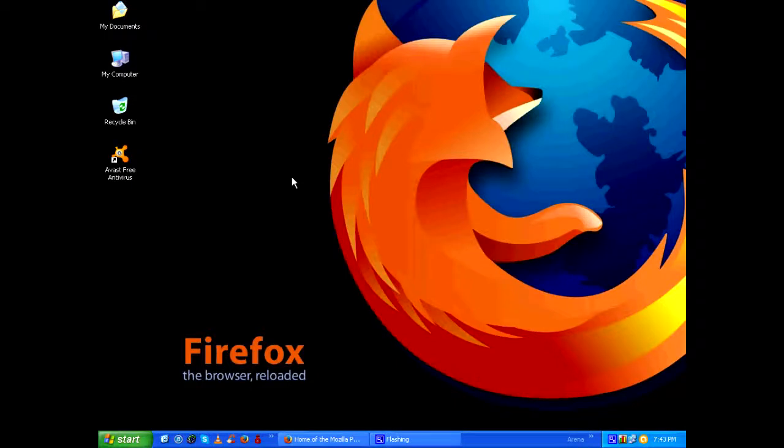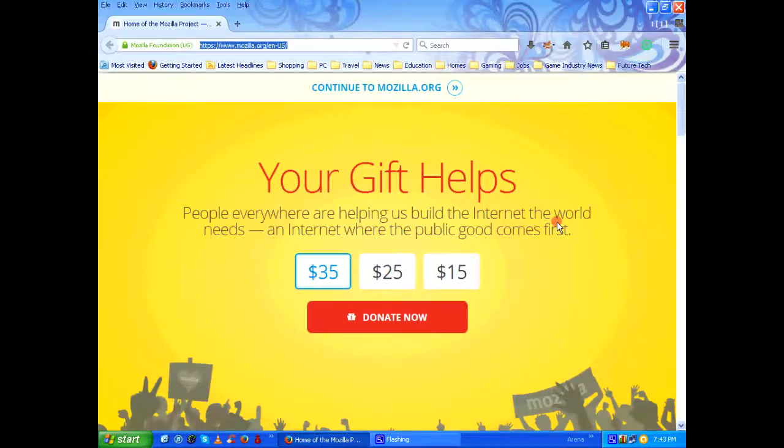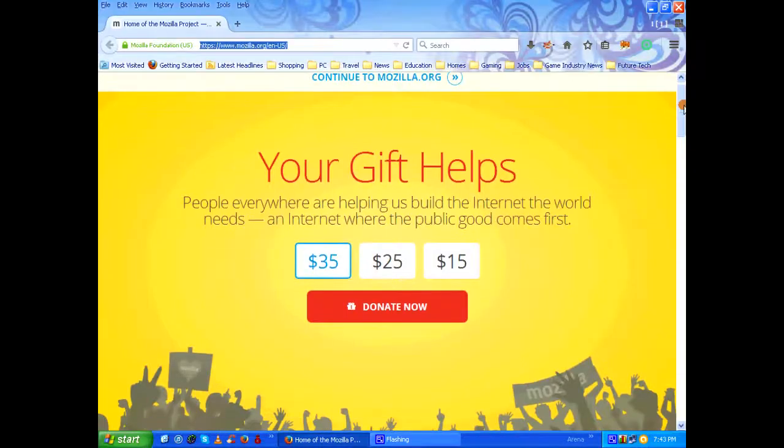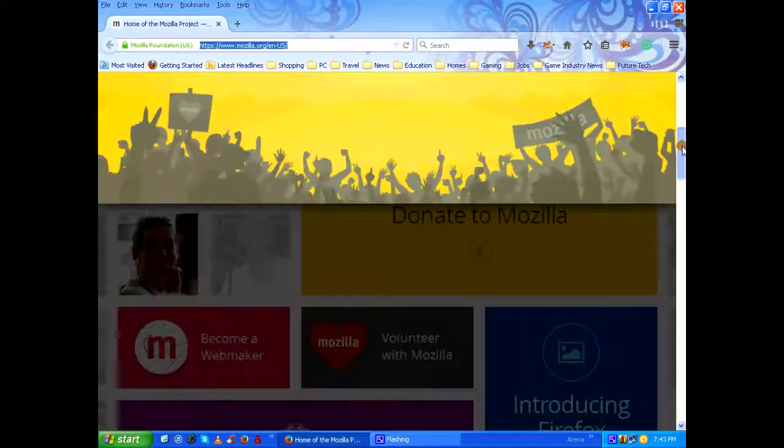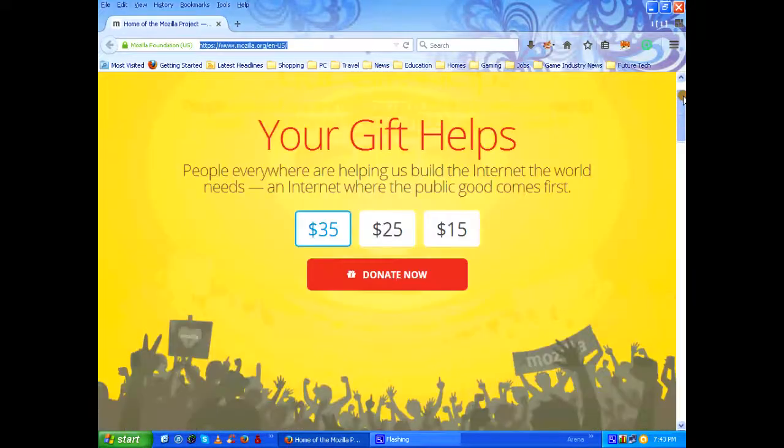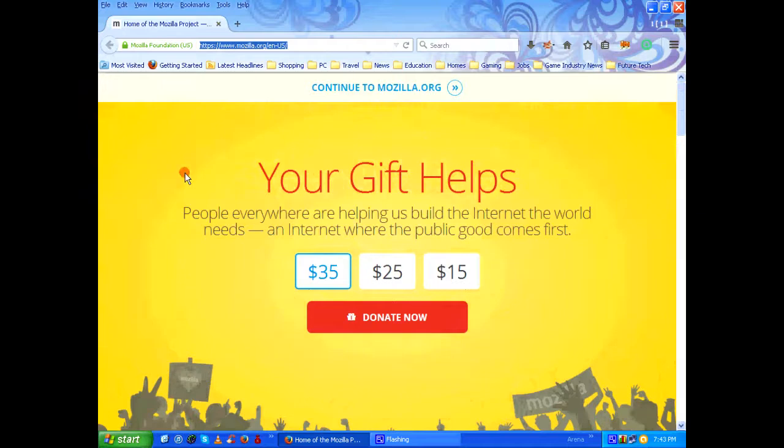Hello everyone, welcome to another episode of Mozilla Firefox browser tips. Today we are going to see how to bring your Mozilla Firefox scroll bar from your right hand side to the left hand side.